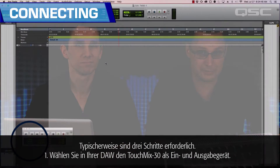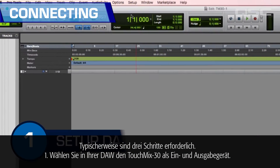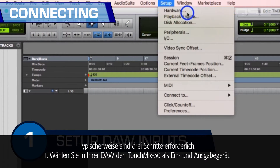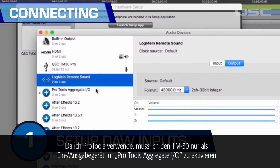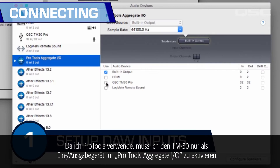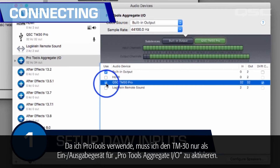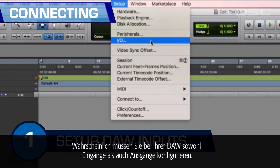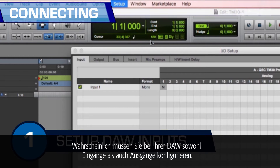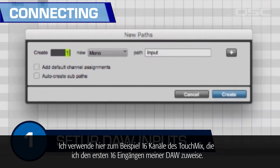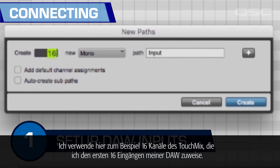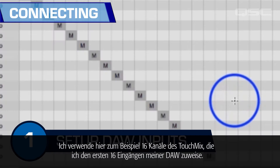Typically there will be three steps. One: select the TouchMix 30 as an input and output device to the DAW. Since I'm using Pro Tools, I simply need to enable the TM30 as an I/O for the Pro Tools aggregator. You will also likely have to configure your DAW's connections for both inputs and outputs. For instance, I'm going to bring in 16 channels from the TouchMix and map them to the first 16 inputs inside my DAW.